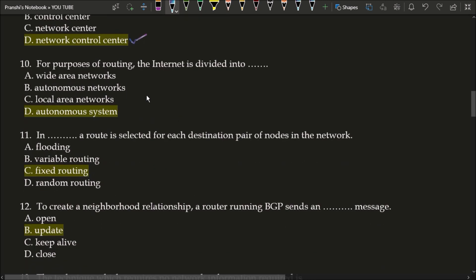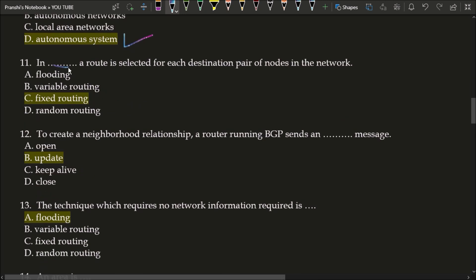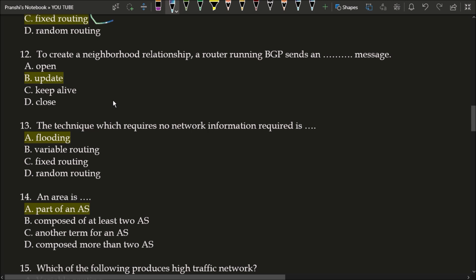Next question: for purposes of routing, the internet is divided into what? The correct answer is option D, autonomous system. For purposes of routing, the internet is divided into different autonomous systems. Next question: in fixed routing, a route is selected for each destination pair of nodes in the network. The correct answer is option C, fixed routing.